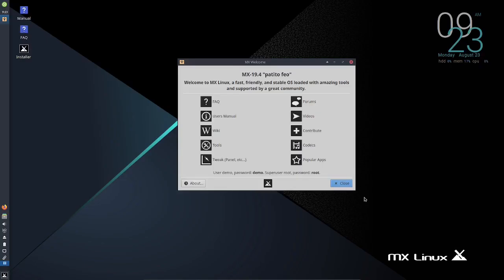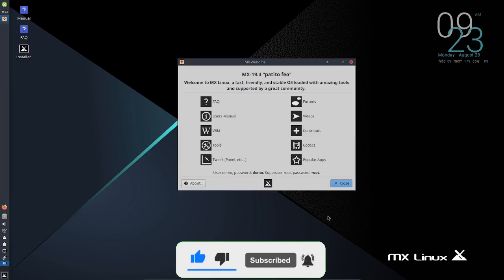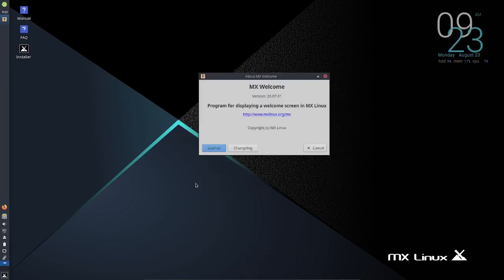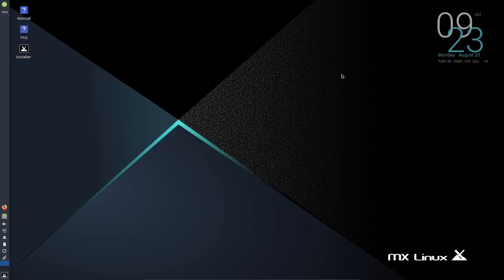Hey everybody, how are you doing? Today we're going to be looking at MX 19.4 Petito Feo. It's running on XFCE. Let's open up the about screen - that's just the welcome screen for XFCE.